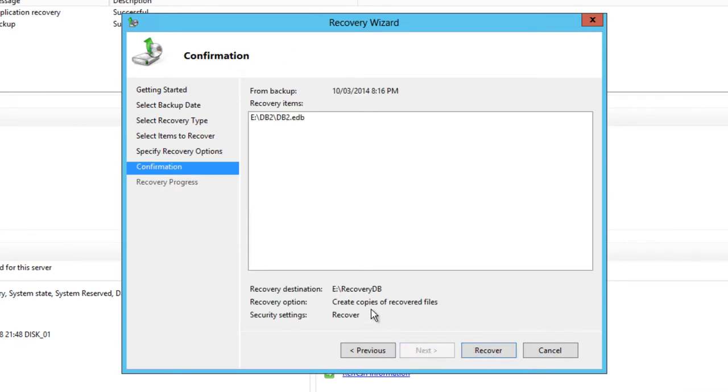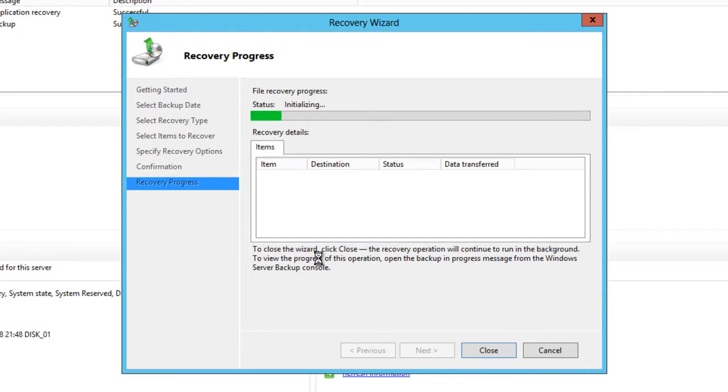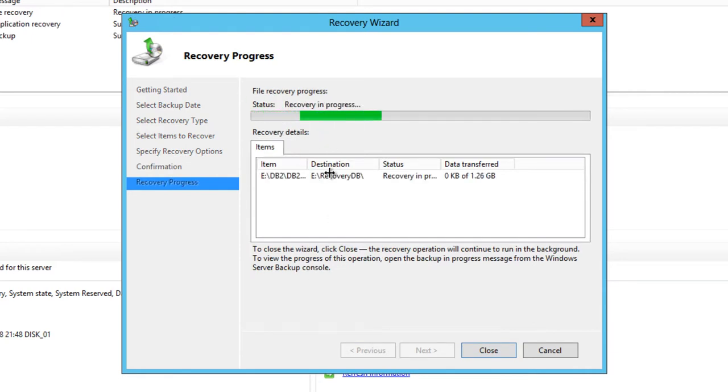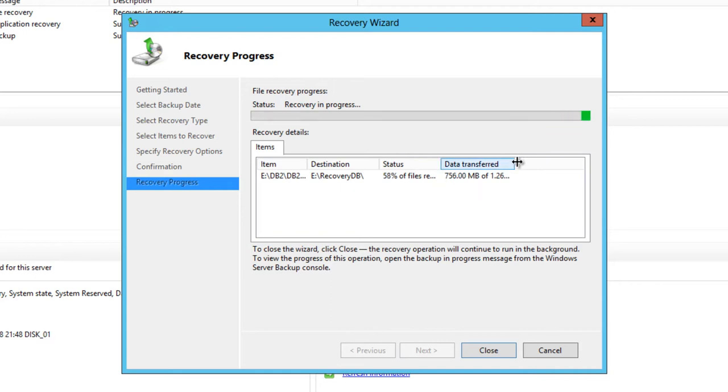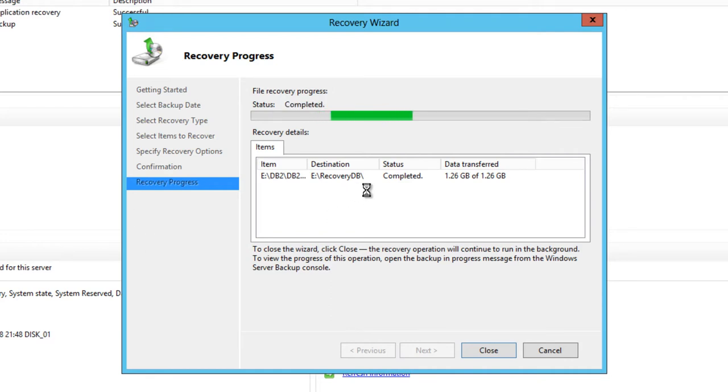When you're ready just click the recover button. That recovery will take maybe a few minutes maybe longer depending on the size of your database. Mine's running pretty quickly here because the database is only 1.2 gigabytes in size. That's completed in no time at all.